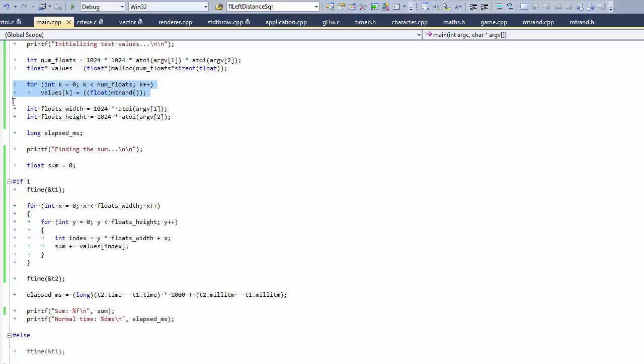And we're going to fill it all with random data. This is going to represent an image that maybe we're doing some kind of operation to in our game, maybe resizing it or changing the color somehow. We have to do some operation on every pixel. Now we're just going to find the sum because this is a simple example, just to show the properties of the memory in the computer.